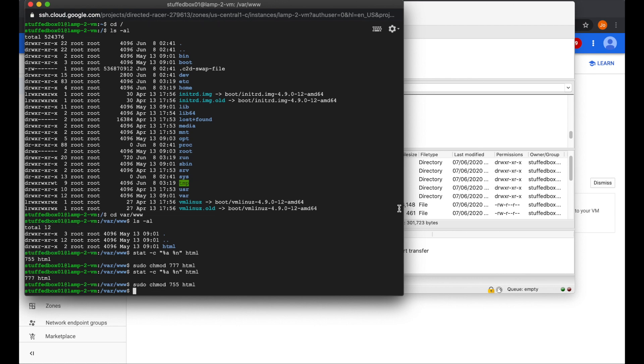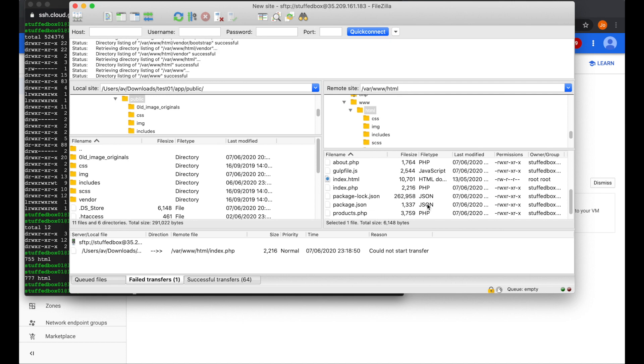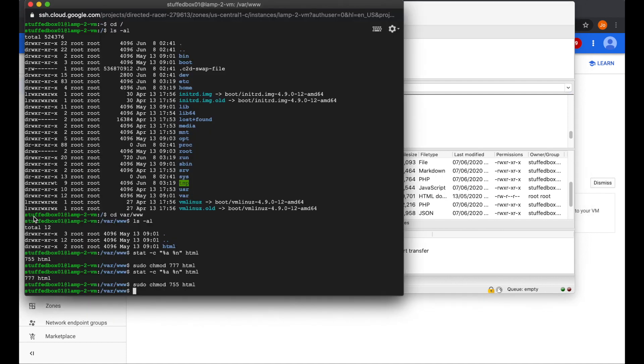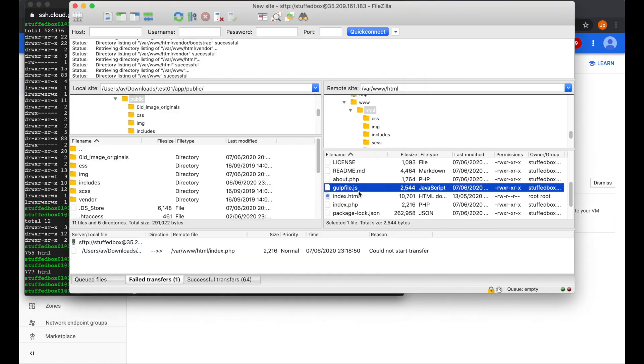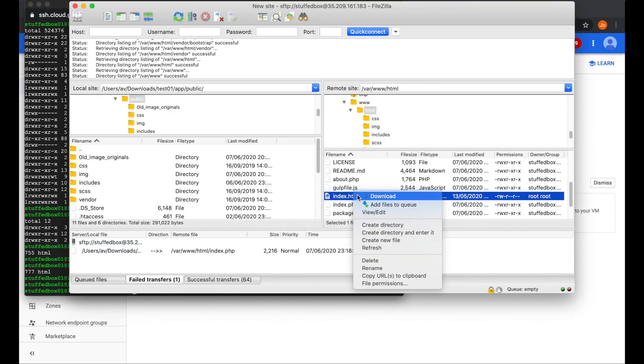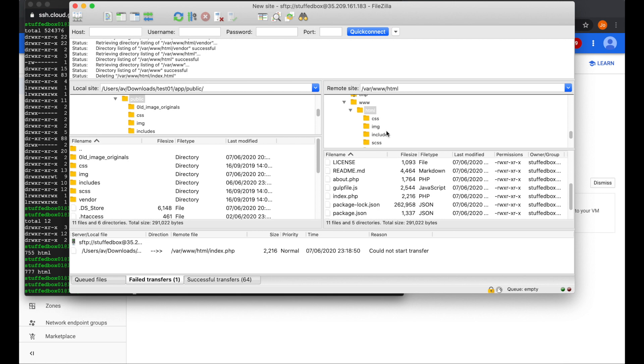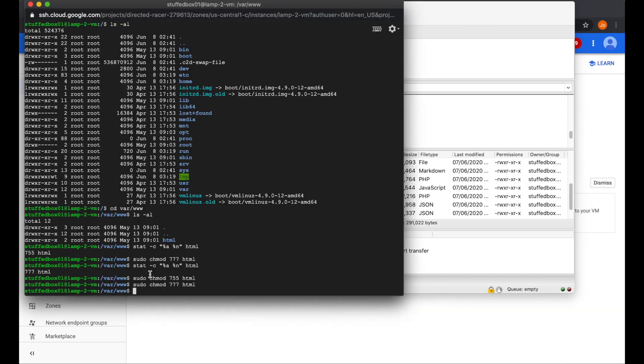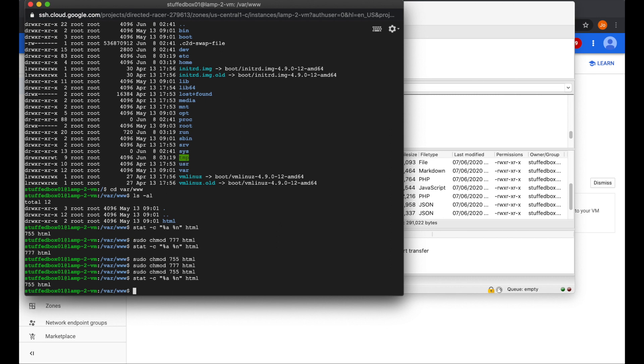I just realized that I forgot to remove the index.html on this folder. So I'm going to go back to my SSH and execute the 777 command again so I can delete that file. So now we're ready to put it back to 755 again. And because I want to make sure that the permission actually applied, I'm just going to execute the stat command again. There you go, we're on 755, so we are good. I'm just going to clear my screen here.